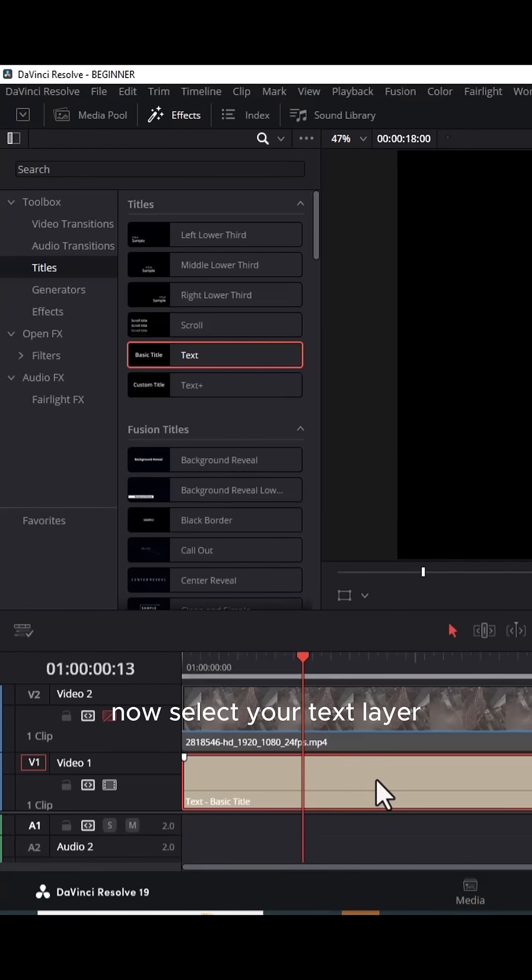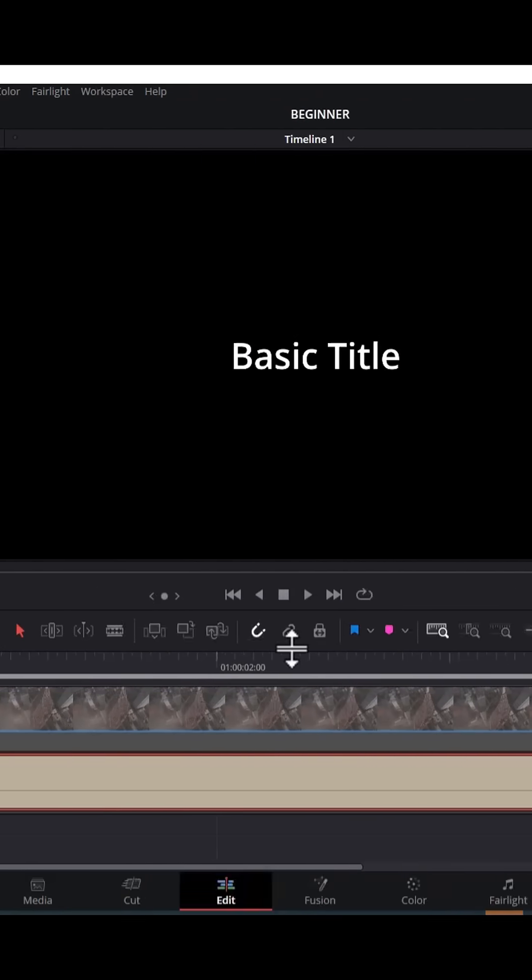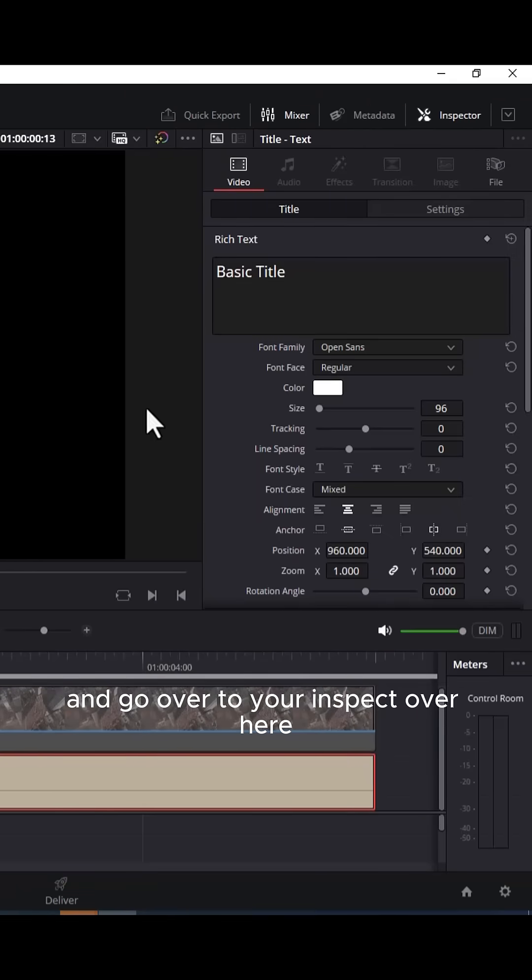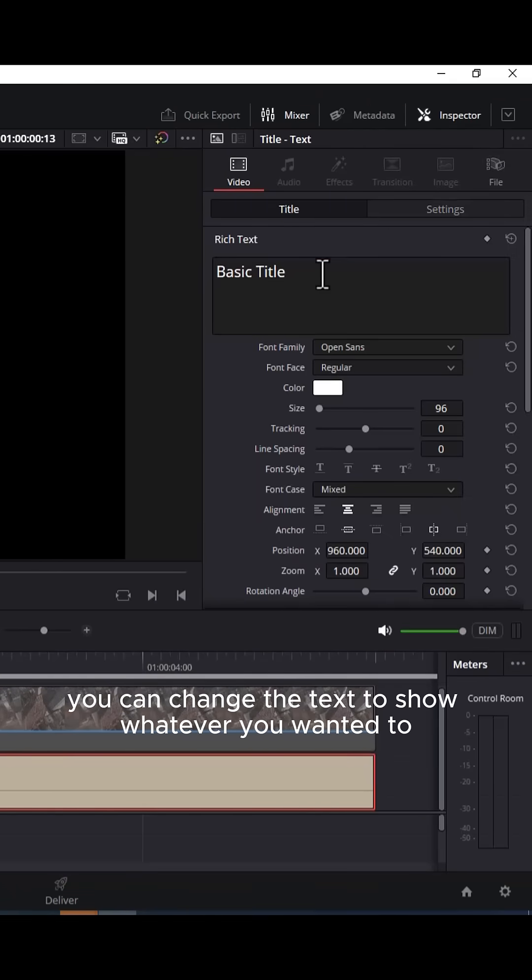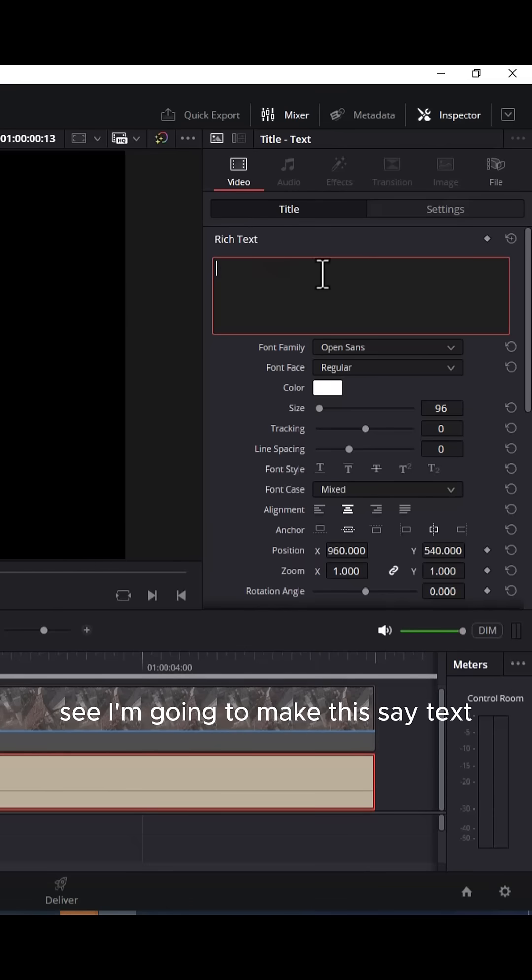Now select your text layer and go over to your inspector and you can change the text to show whatever you want it to say. I'm going to make this say text.